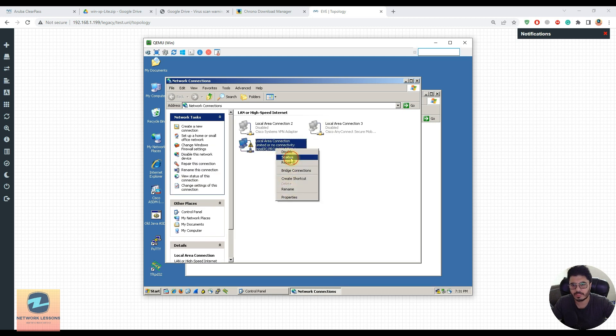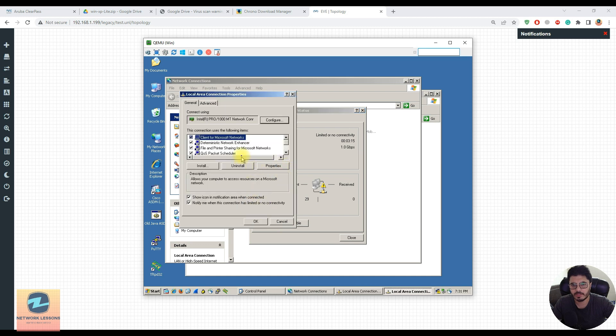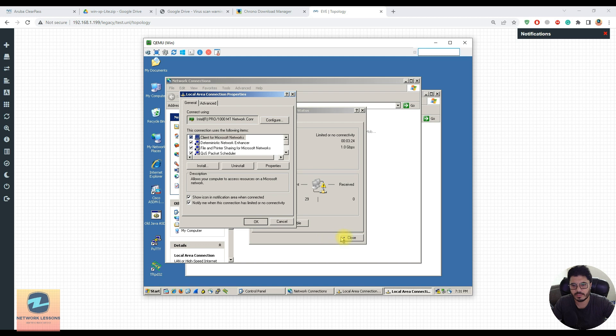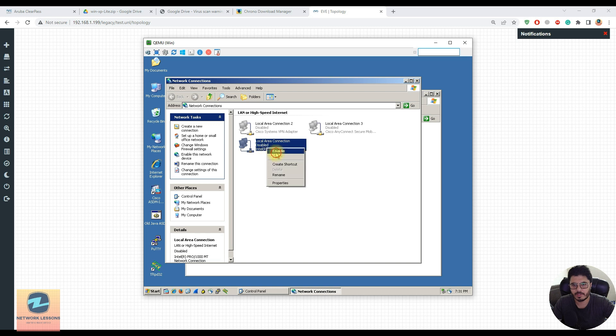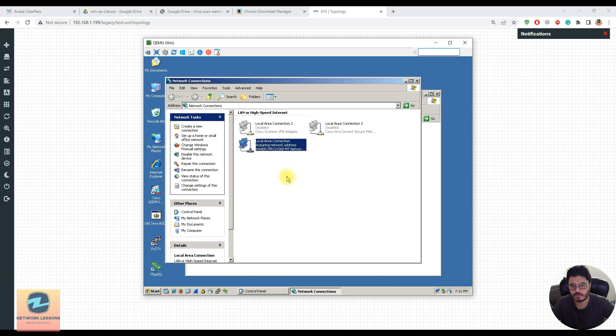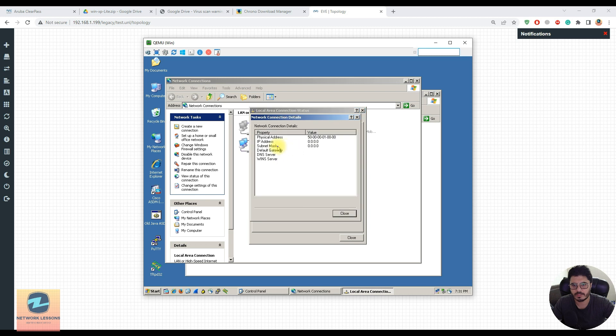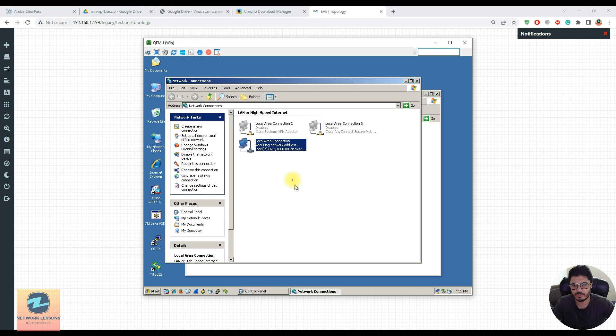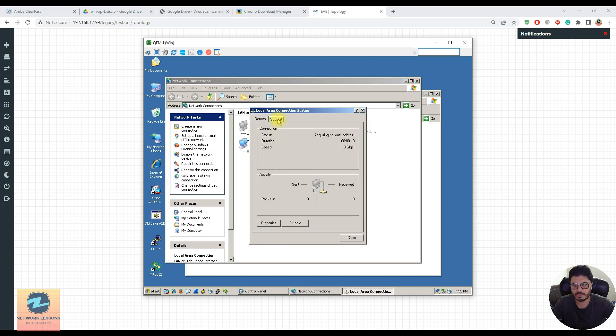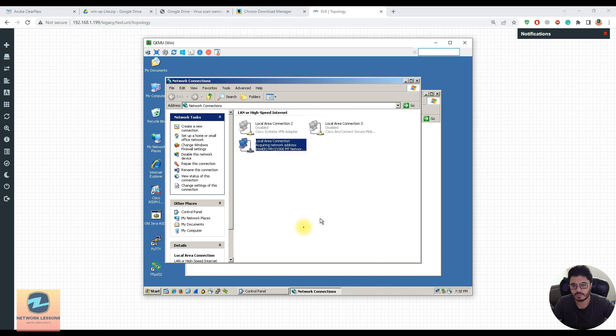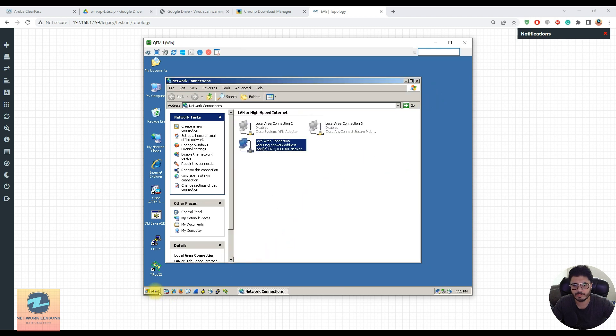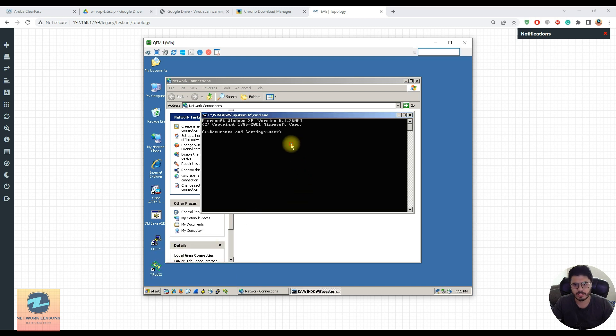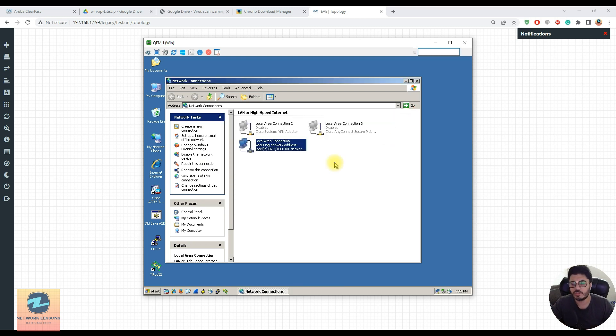I'll run ncpa.cpl to check my local network adapters. I want to check the properties, go to TCP/IP, and set it to obtain an IP address automatically. I'll close and disable once, then enable so it takes the IP address from DHCP. If I check the status and support, I still don't see an IP address. Let me run cmd and check ipconfig - still no IP address.